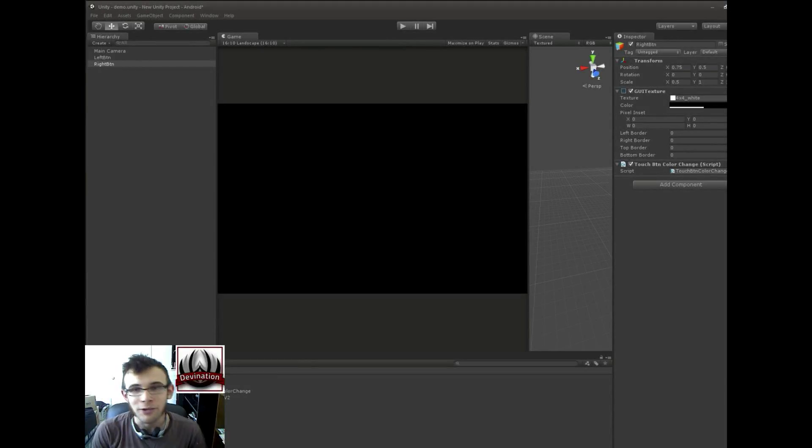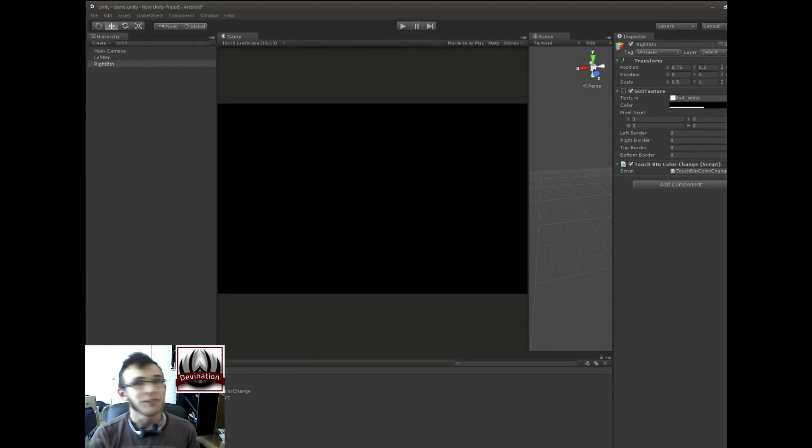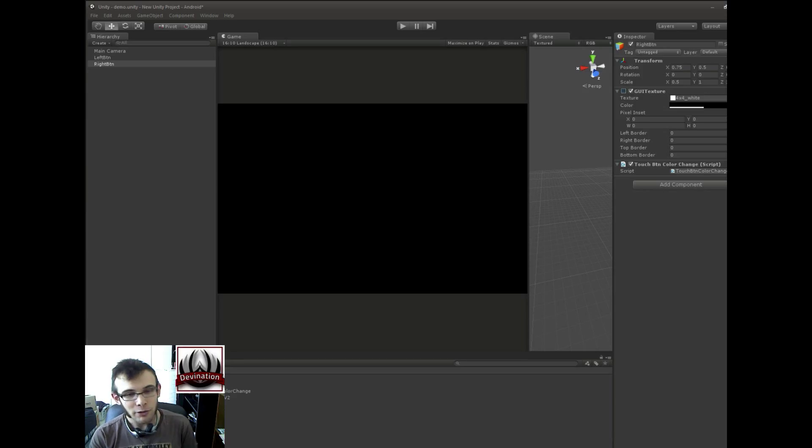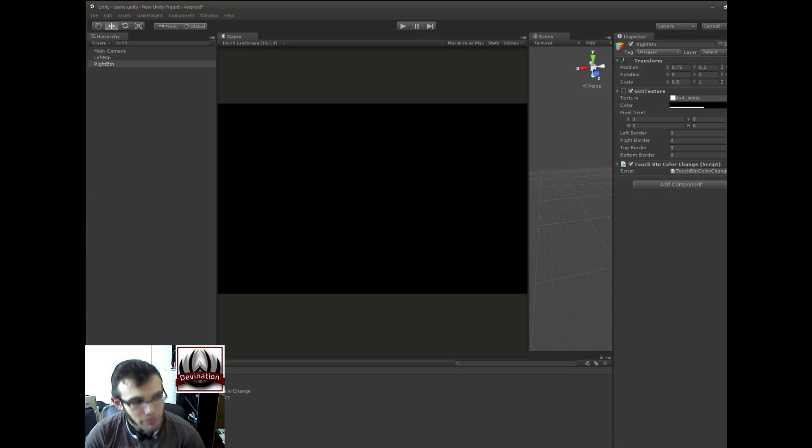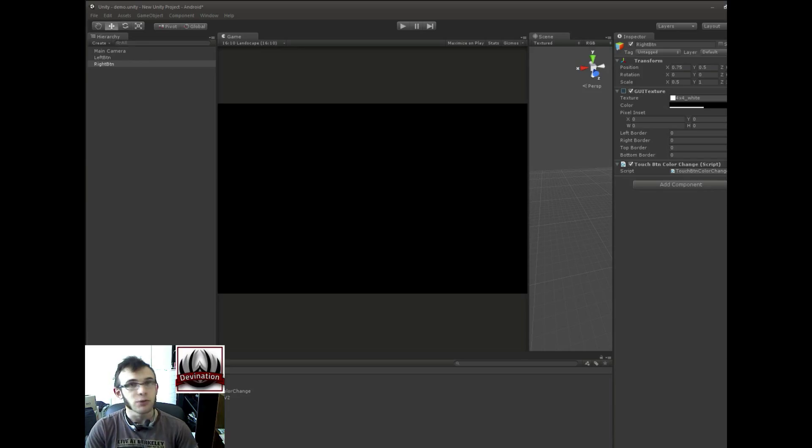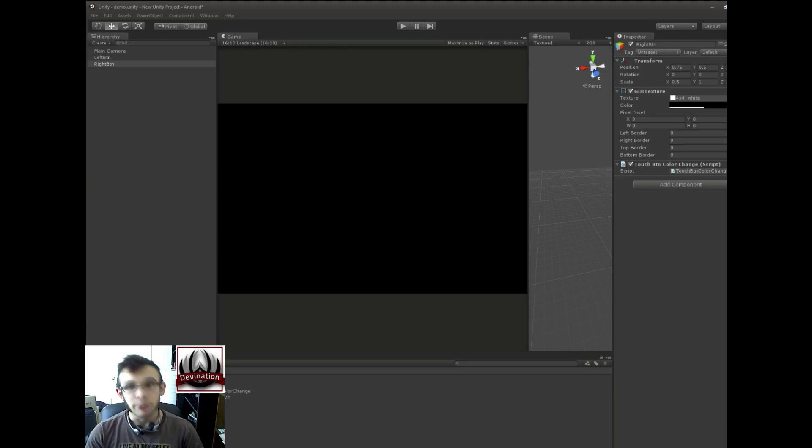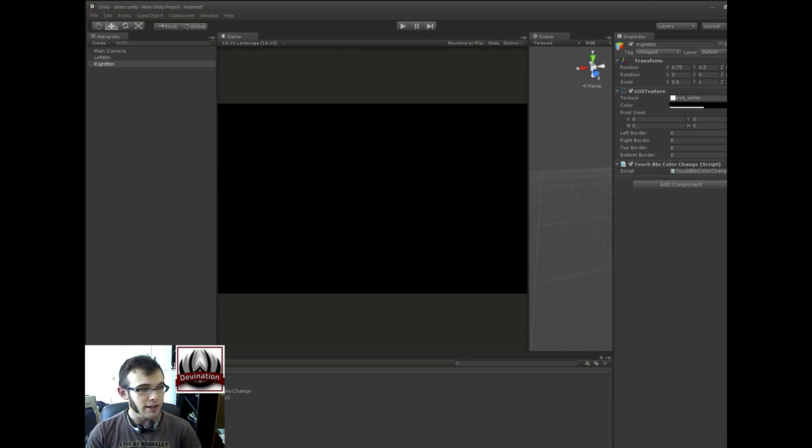Hi guys, welcome back to another Unity Touch Tutorial. My name is Devin, and today we're going to be fixing a bug. It's been a little while since I looked at the TouchLogic V2 script that we wrote, but I looked at it recently and noticed a bug with the TouchToWatch, and we're going to fix that today.